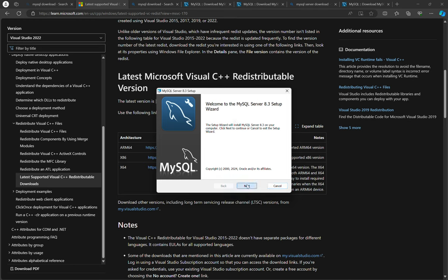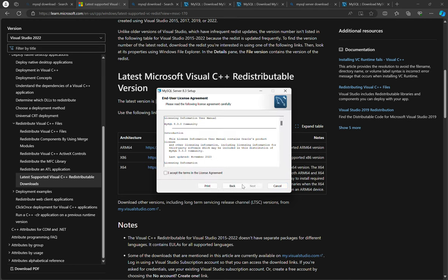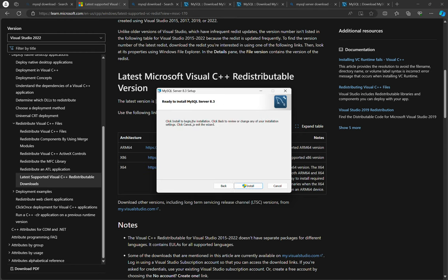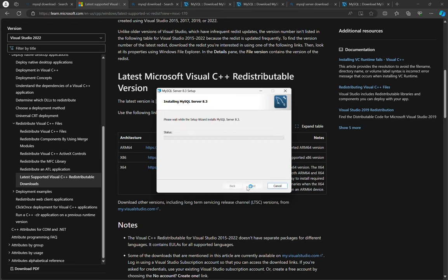So that from there now you can be able to install the MySQL server setup. You can run the setup. So you go to next, accept the terms, next. I will use the typical installation.